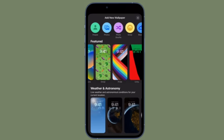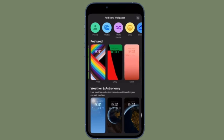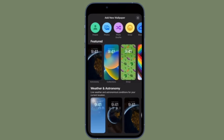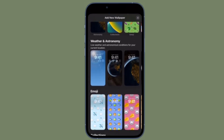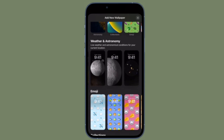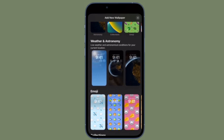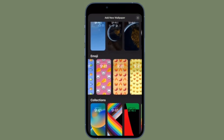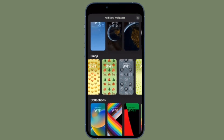Hi friends, what's up? This is our iPhone 360 reader. It's time to learn how to delete specific iPhone lock screen wallpaper in iOS 16 or later.